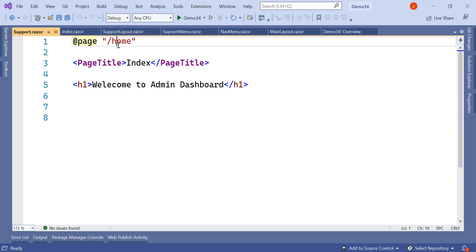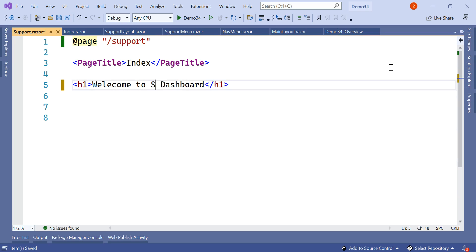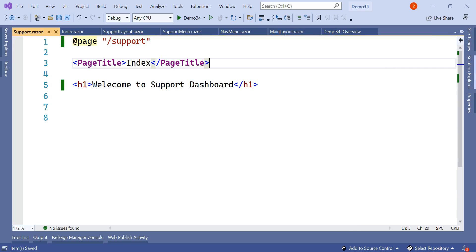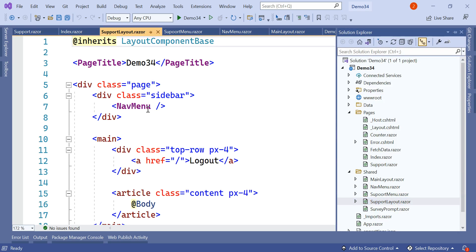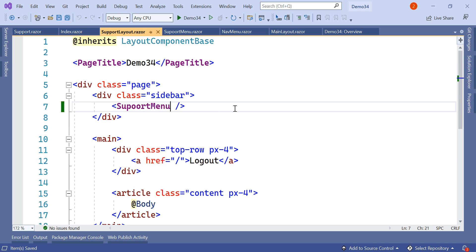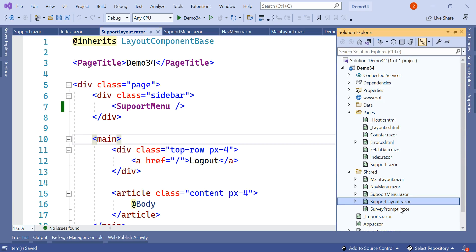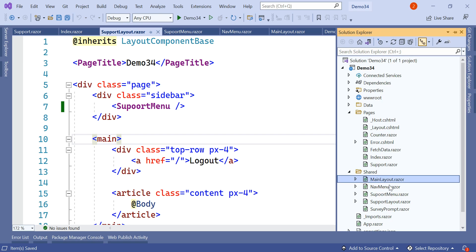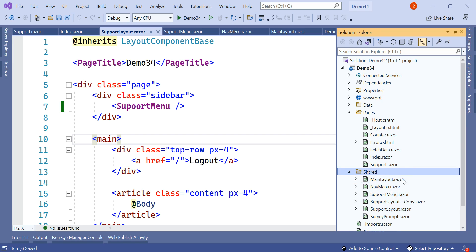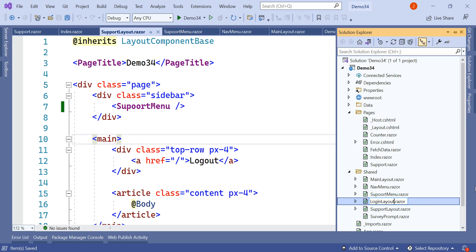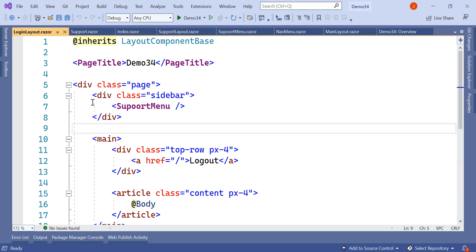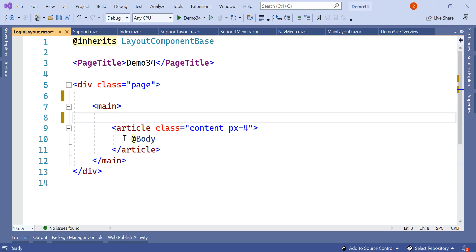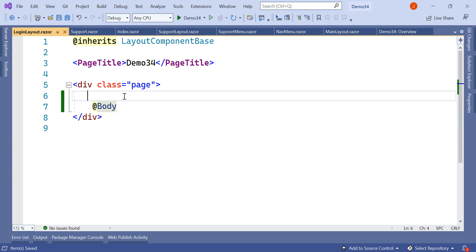Similarly we'll create another page for support, change its route to slash-support, and name it 'Welcome to Support Dashboard'. In SupportLayout, instead of NavigationMenu we will reference SupportMenu. So MainLayout is for admin and SupportLayout is for support team. Apart from these two we'll add one more layout named LoginLayout. For the login layout we will remove the sidebar and the top section, keeping only a single body section.